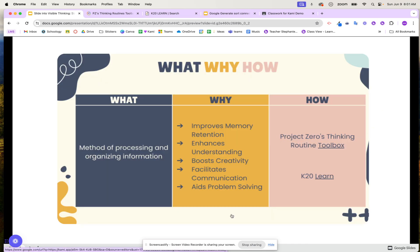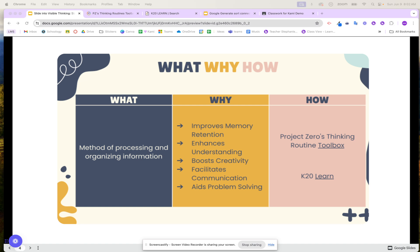The what, why, and how of visible thinking. When it comes to visible thinking, it is the processing and organizing of information — allowing our students to have time to take that information and really process and organize their thoughts. The why: it helps improve memory, improves students' understanding, and allows them to make different connections with what they learned through spacing practices.